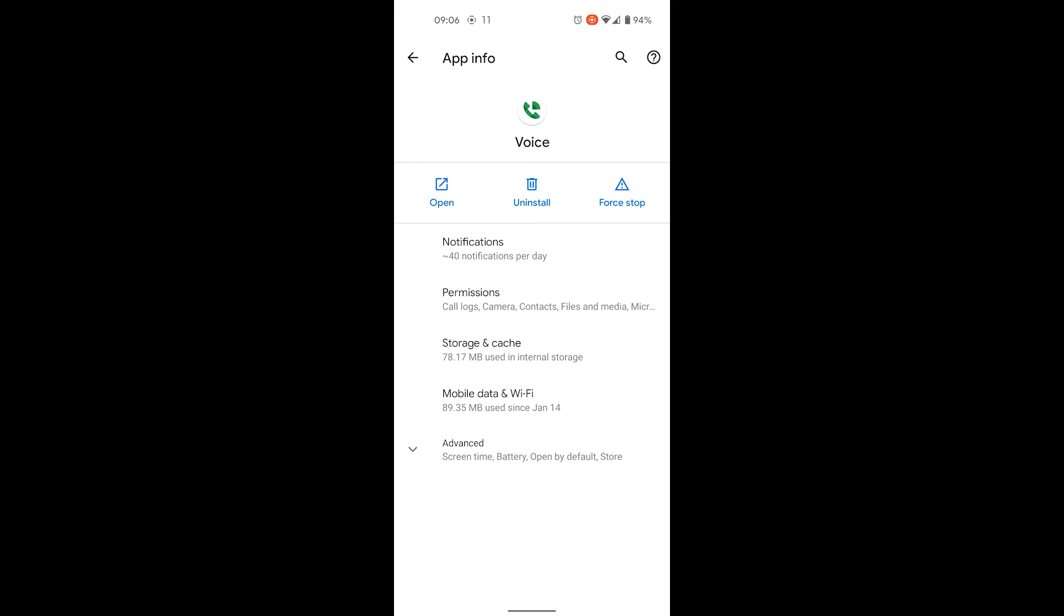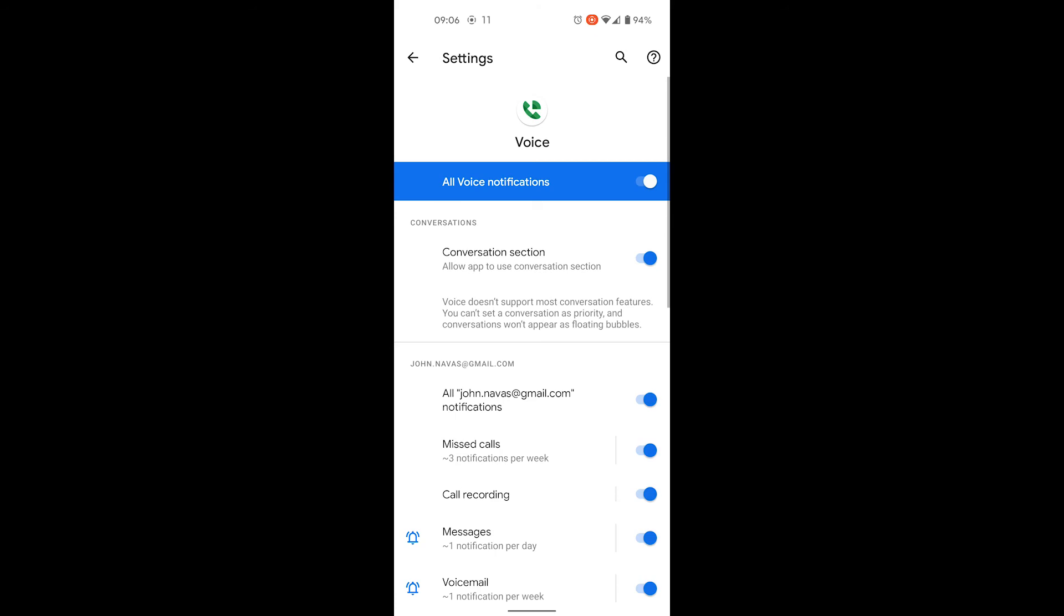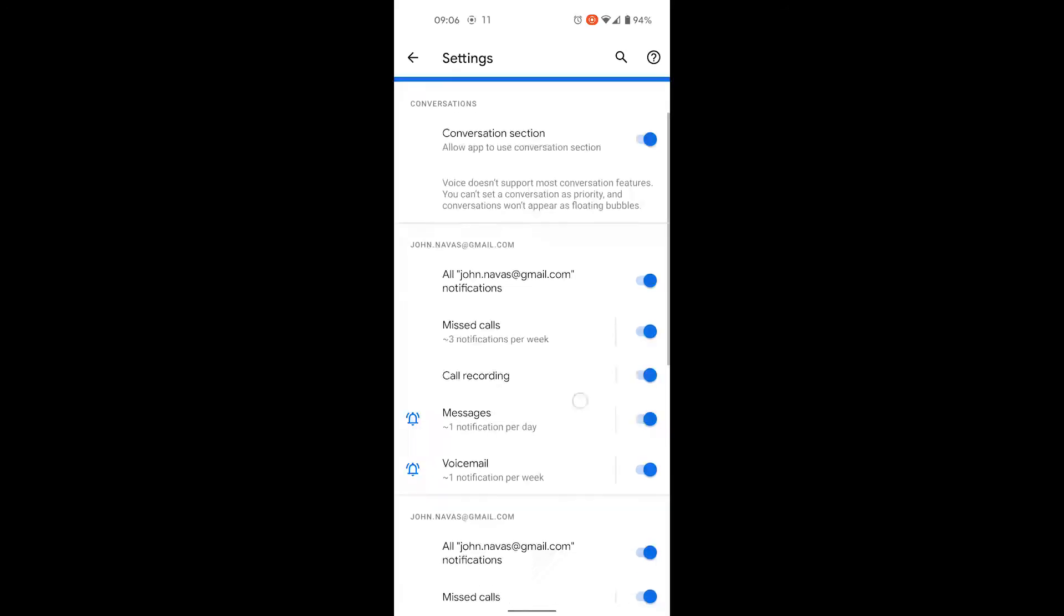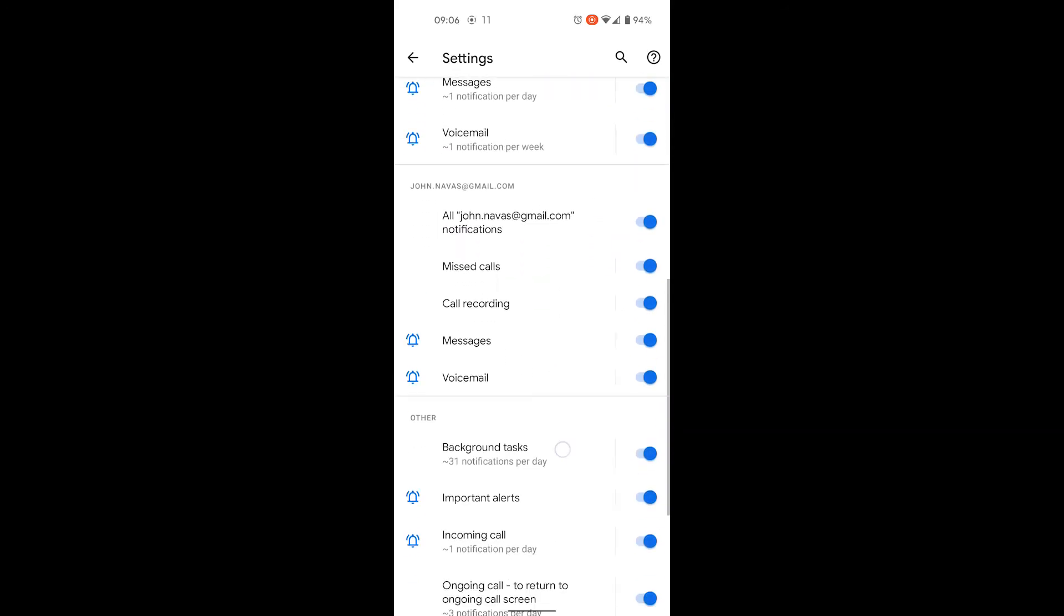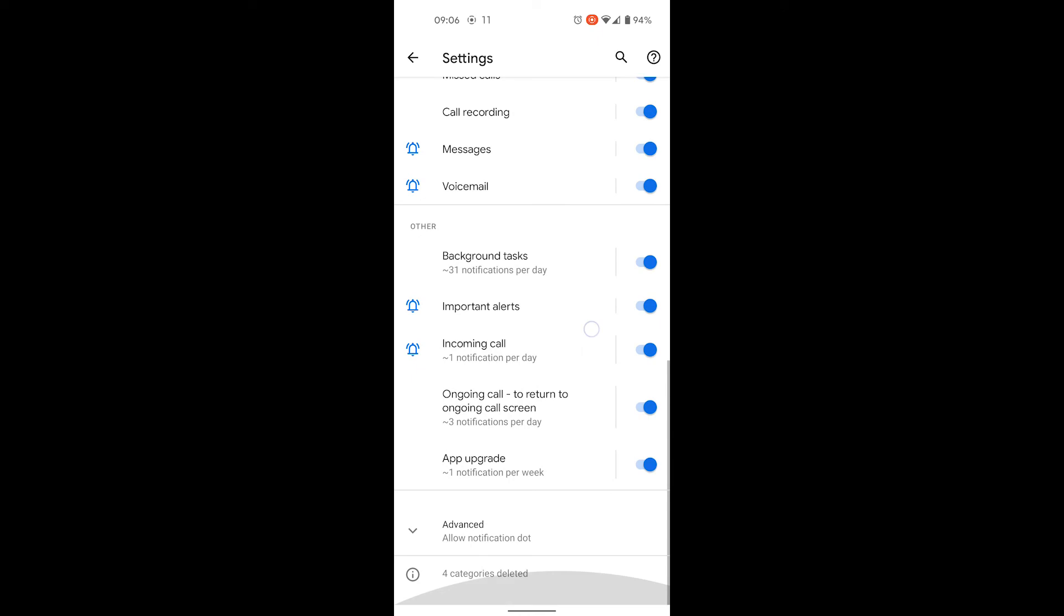Now that we're in Voice, select notifications. Then under notifications other, select incoming call.